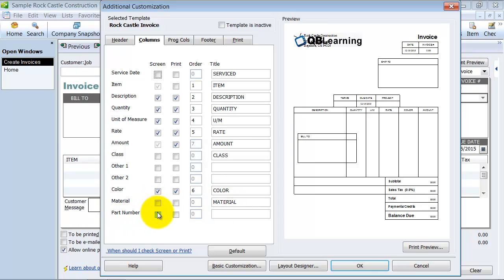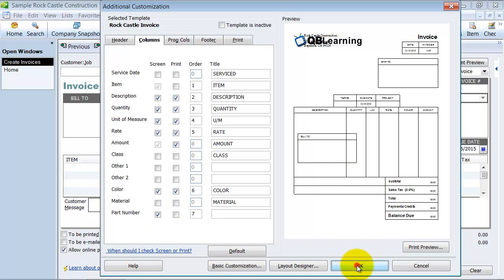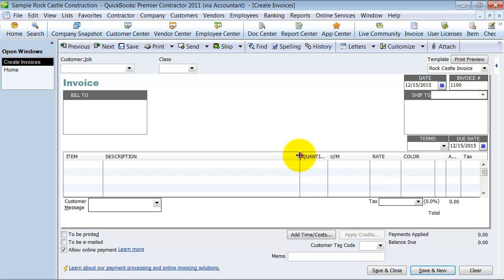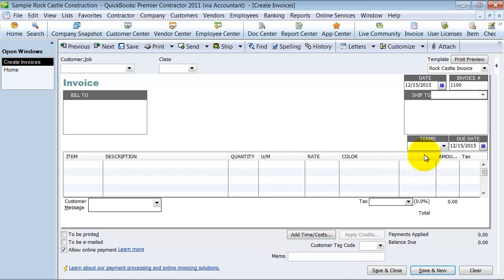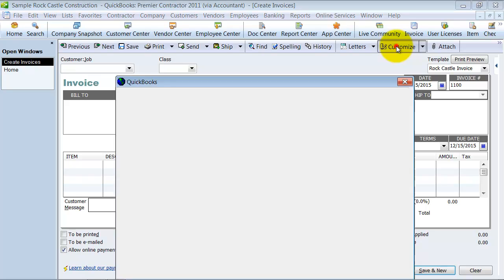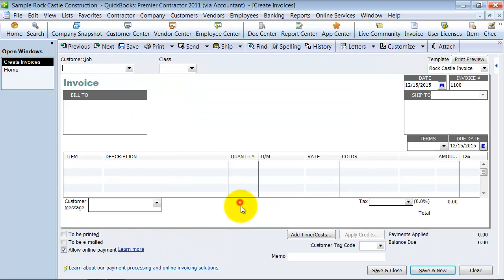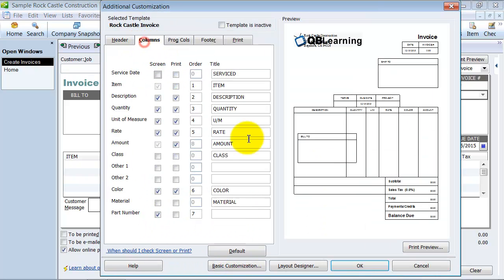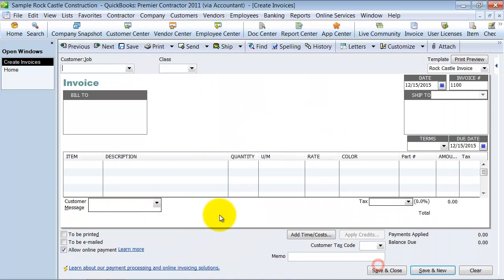There's our little part number that we added. So, we're going to go ahead and just show it on the screen for now. And, I guess we didn't give it a header. So, let's go back and customize that. Go to the columns. Make sure and have a header there. Part number.